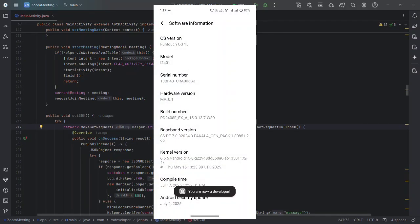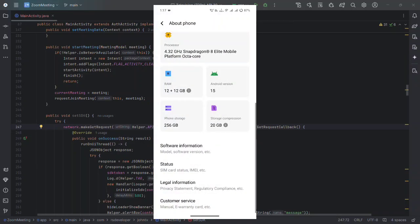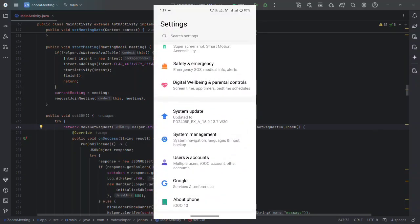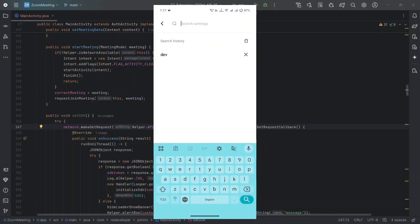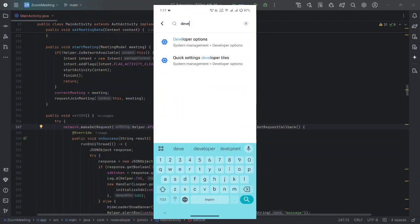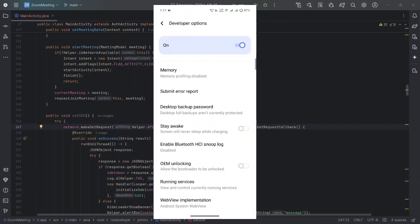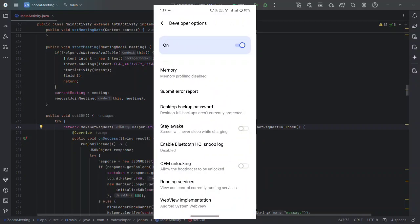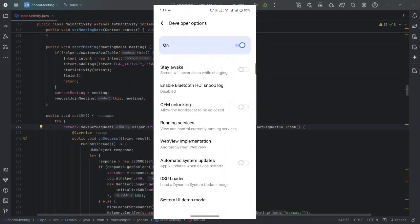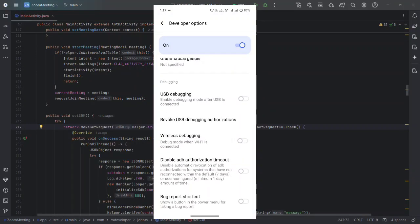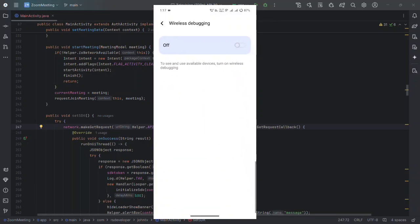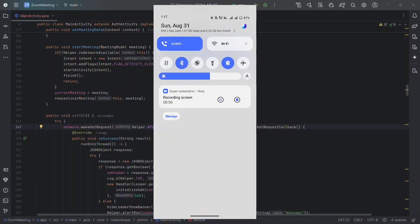We have now enabled the Developer Option on our phone. Next, we need to enable the Wireless Debugging setting inside Developer Options. You can search for Developer Options in settings, open it, scroll down — you can skip USB Debugging — and we are going to connect through Wireless Debugging. Simply click on it and enable Wireless Debugging.